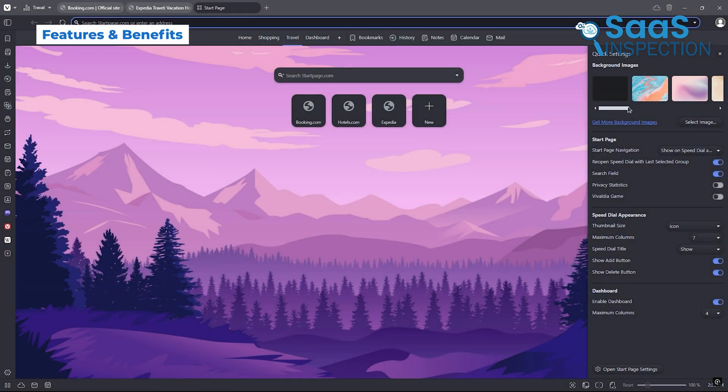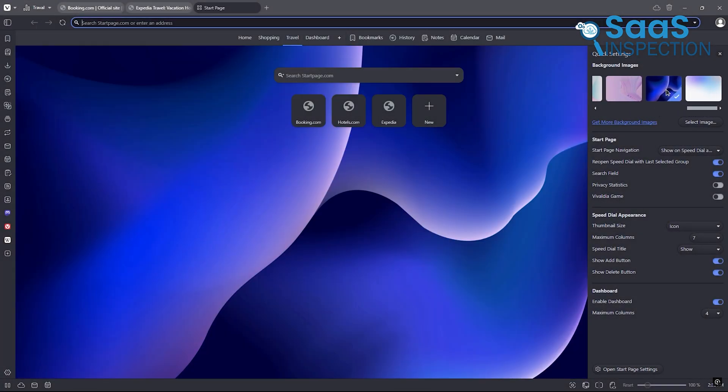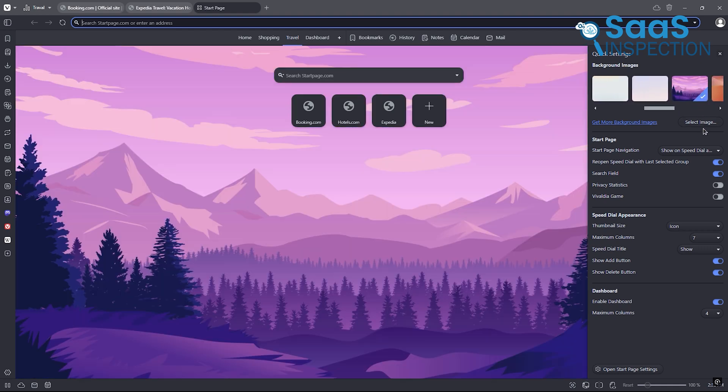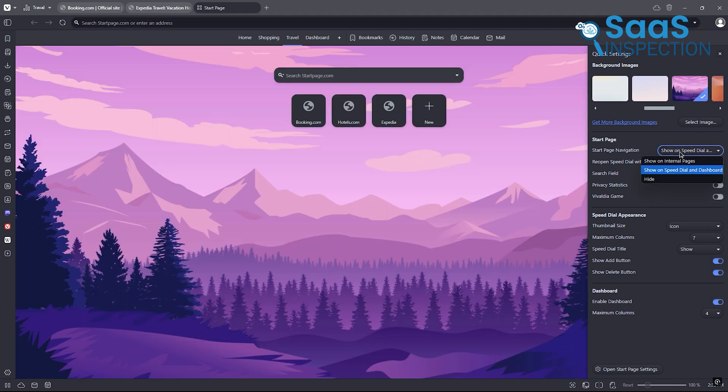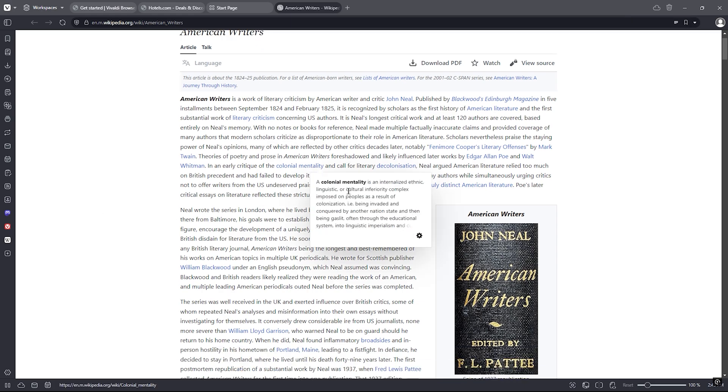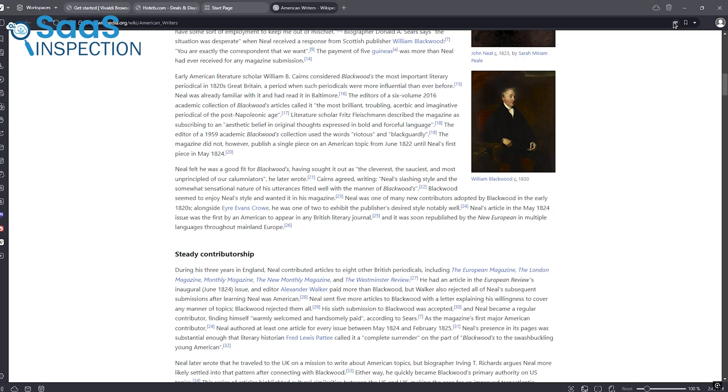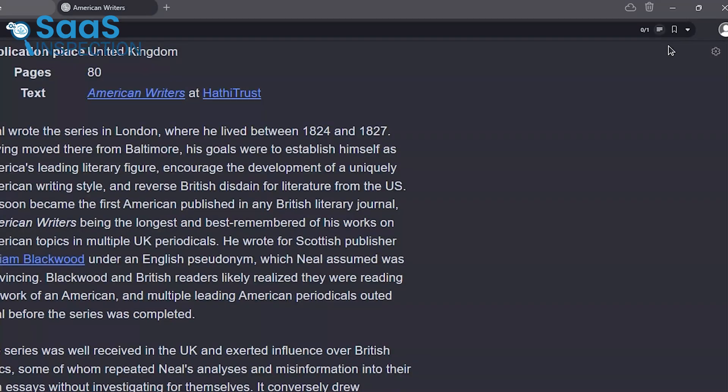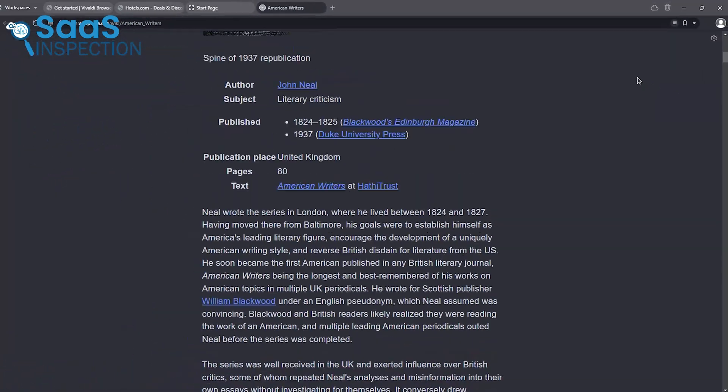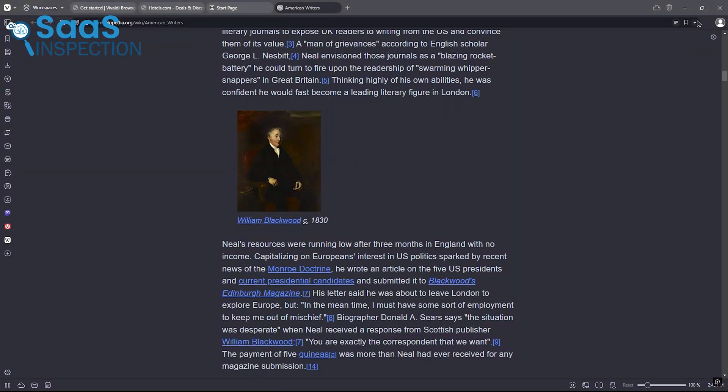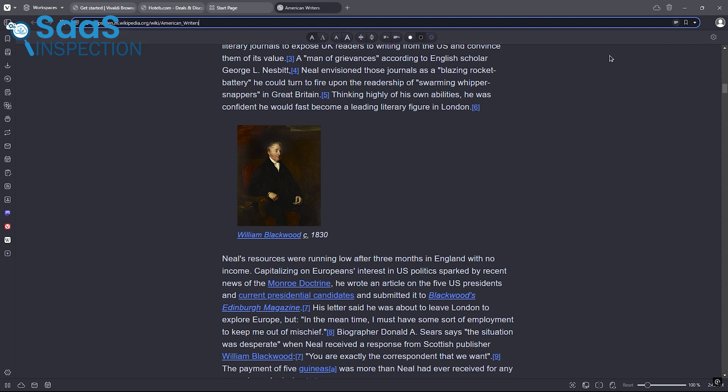Vivaldi's standout feature is its advanced customization paired with AI functionality. The AI-driven page actions tool lets you apply smart filters to web pages. For instance, if you're reading a dense academic paper, you can use the built-in reader mode to simplify the layout or adjust the page's contrast to make it easier on your eyes. It's a browser that adapts to you instead of the other way around.